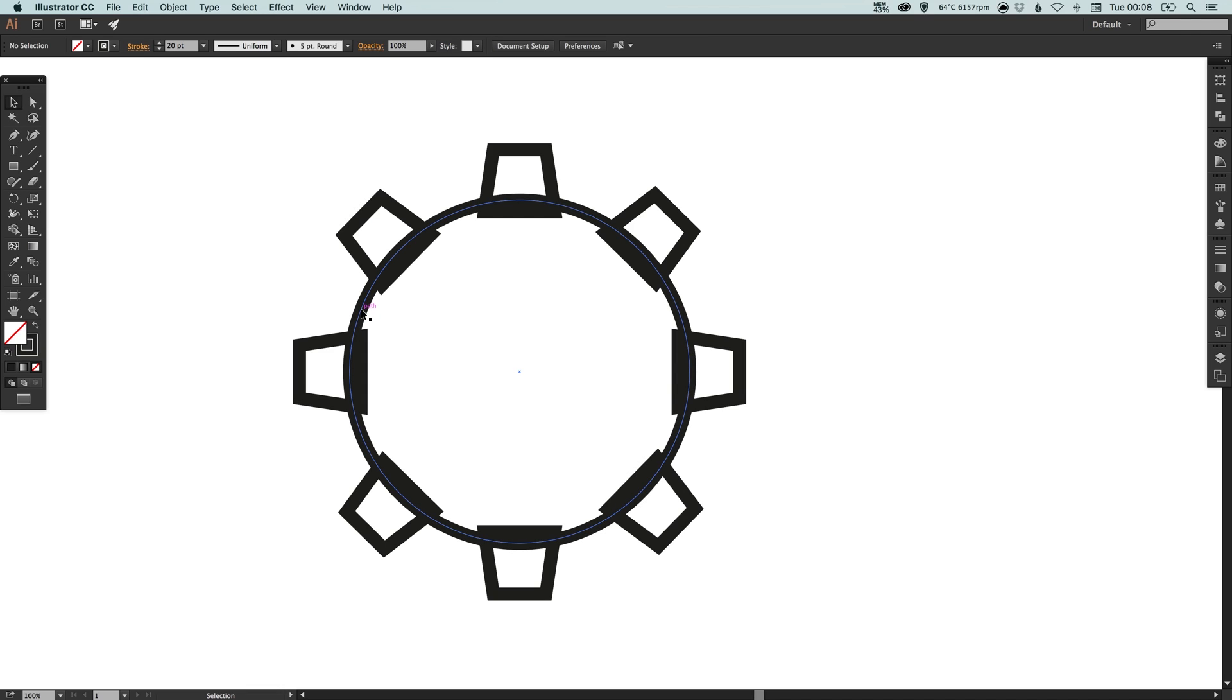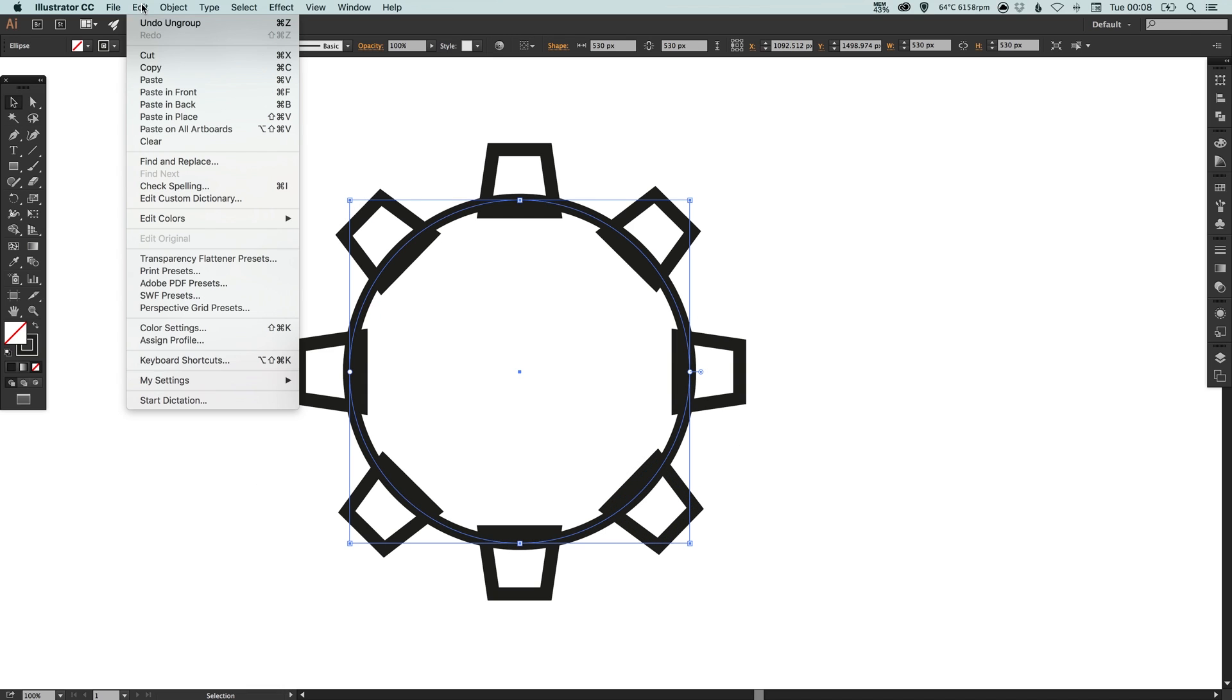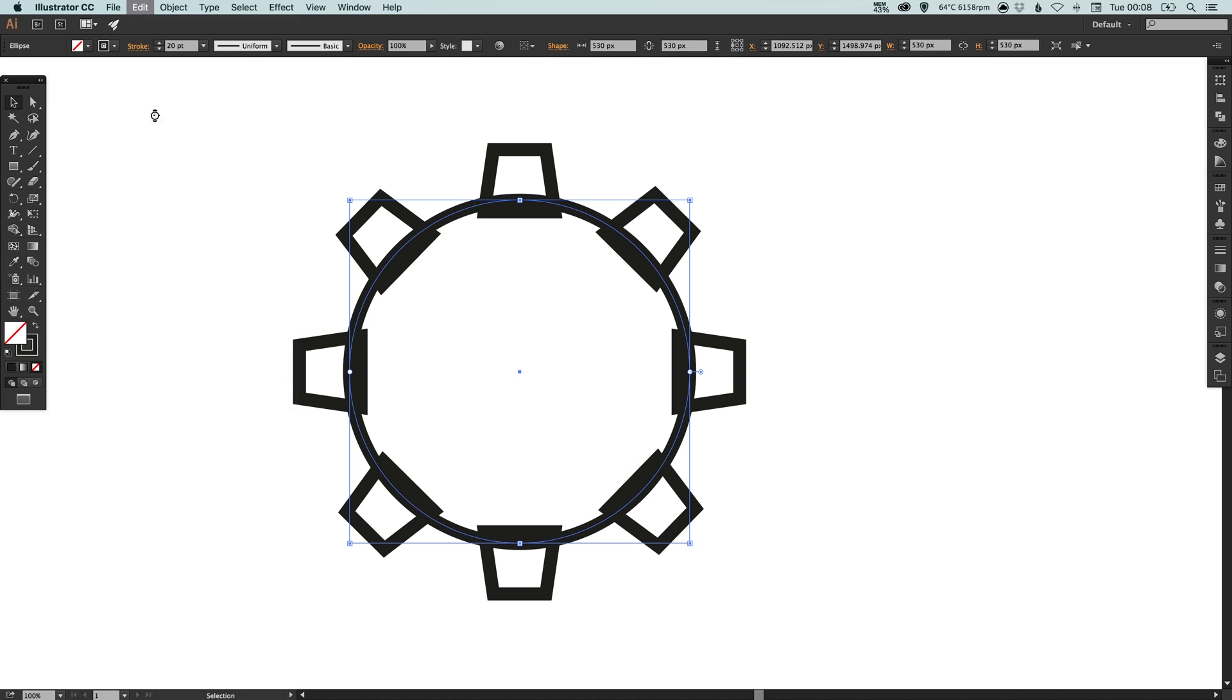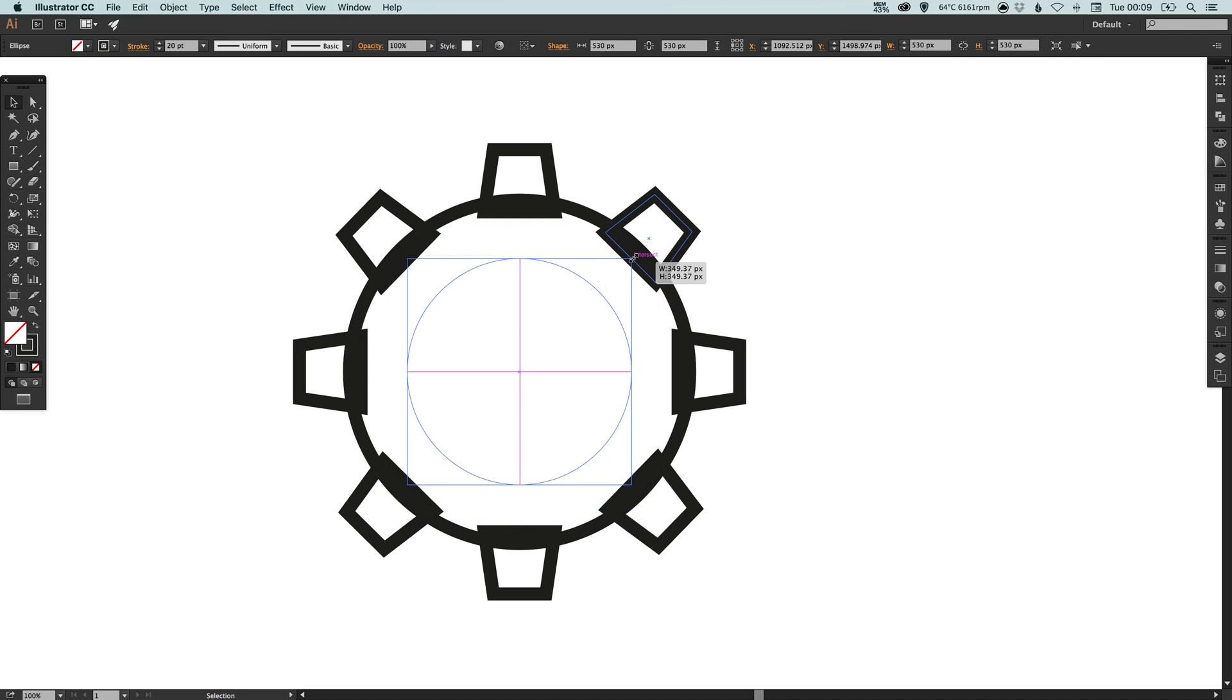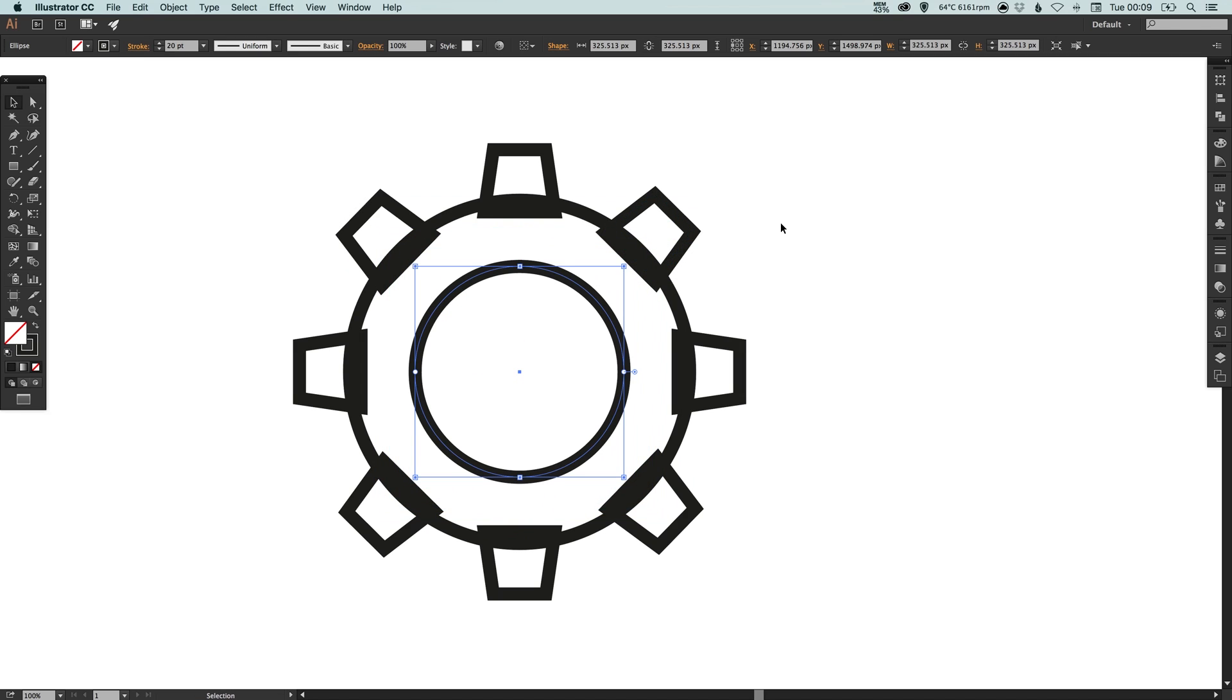Now we're going to select our circle that we created at the beginning, go up to edit, copy, edit, paste in place and then we can use either the scale tool or just select one of these corner anchor points and hold alt and shift and that will scale it as a circle towards the center. So something like this.